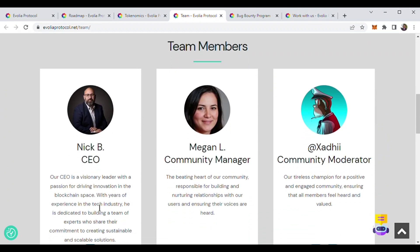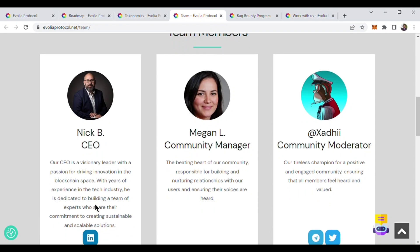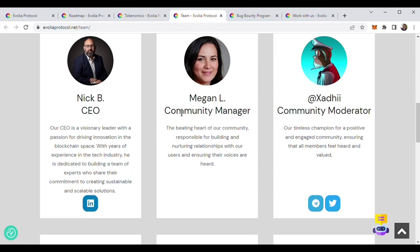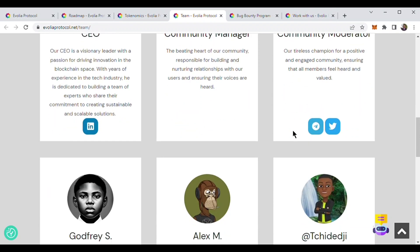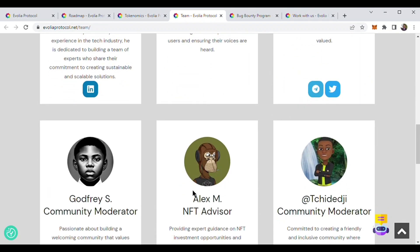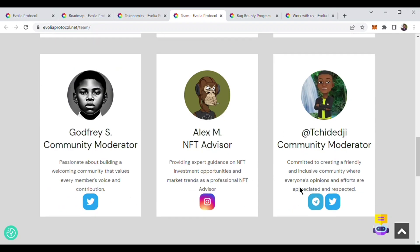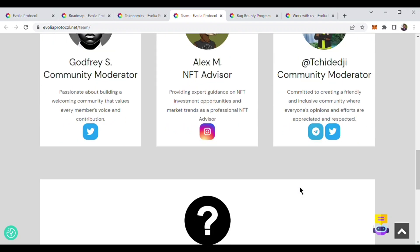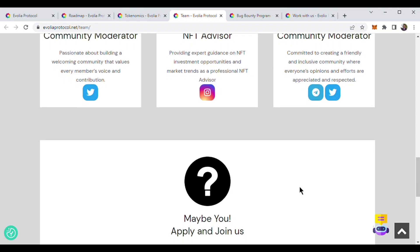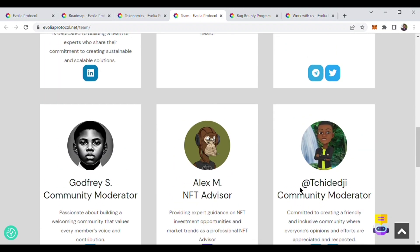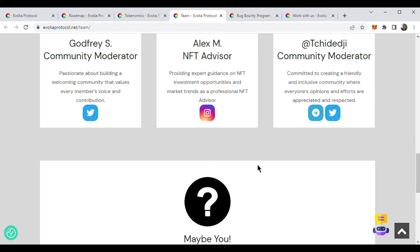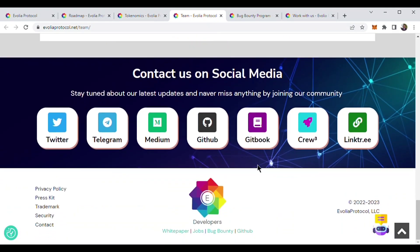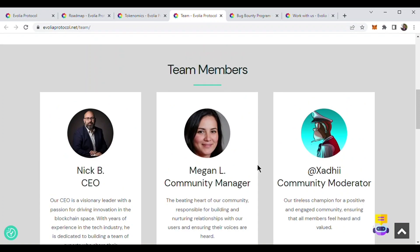Nick B is a person driving innovation in the blockchain space. Megan L is community manager, and others all have great experience. I think the team is very strong and in the future we will see a big project like Evolia achieve success.